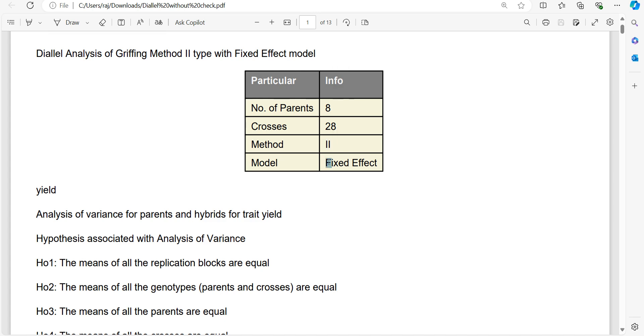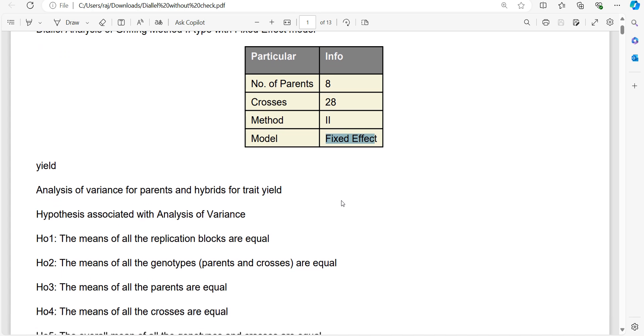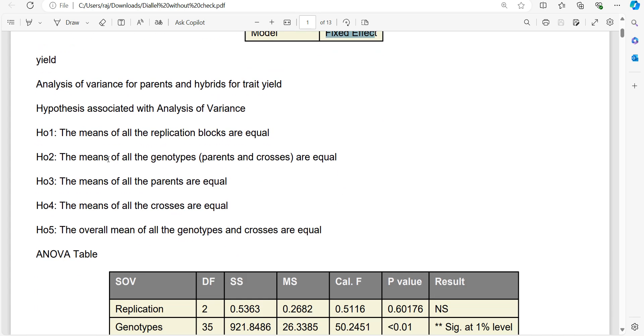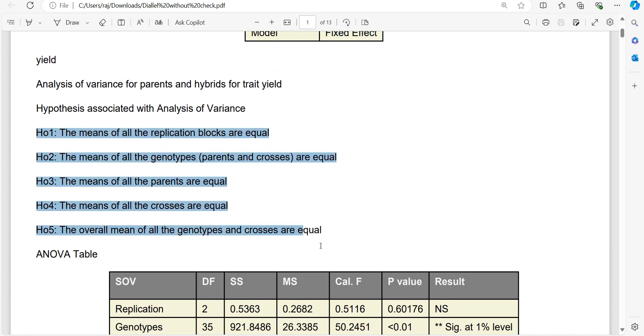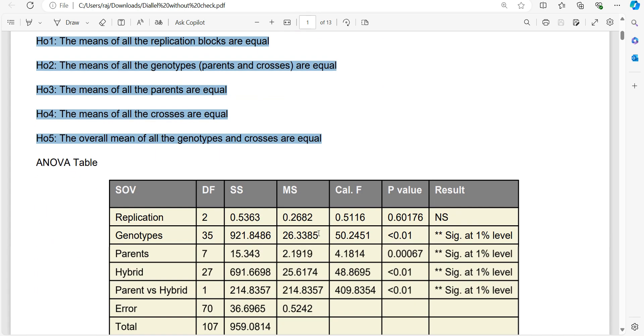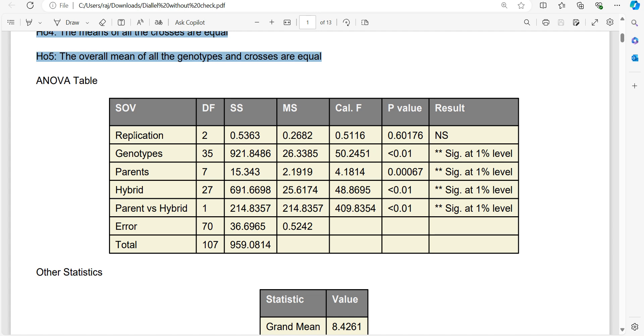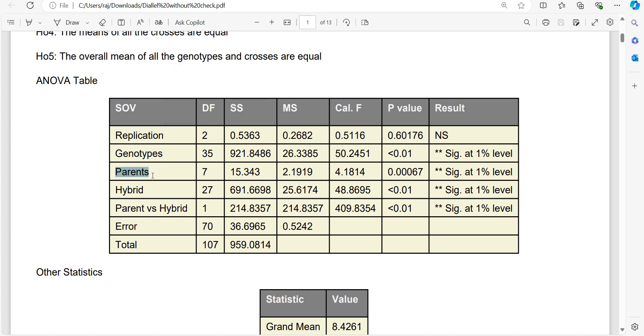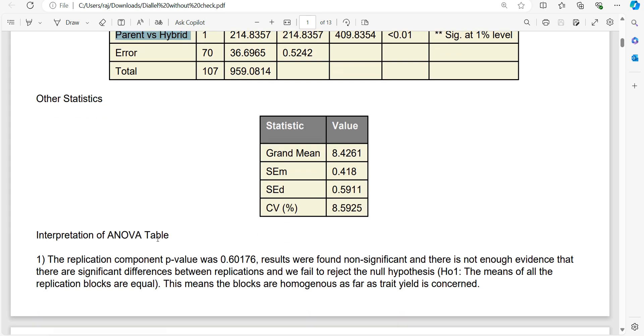Then method 2, that is Griffing's Method 2, and model is written, that is fixed effect model. Then the null hypotheses are also written, followed by ANOVA. ANOVA is also very detailed, that means the genotypes sum of squares is also segregated into further components like parent, then hybrid, and parents versus hybrid.